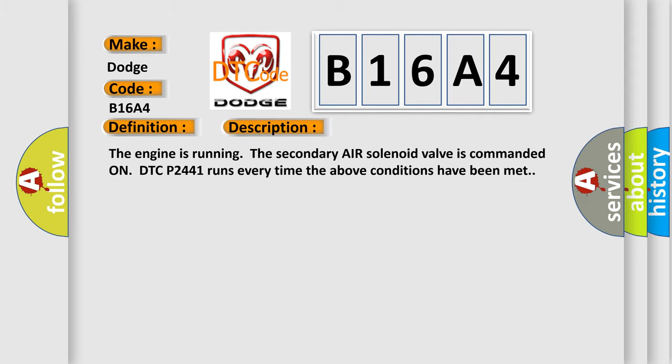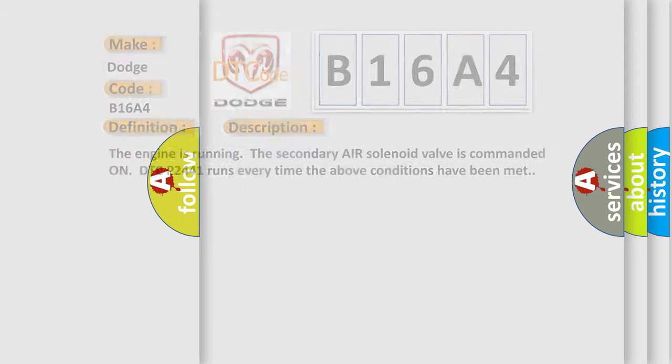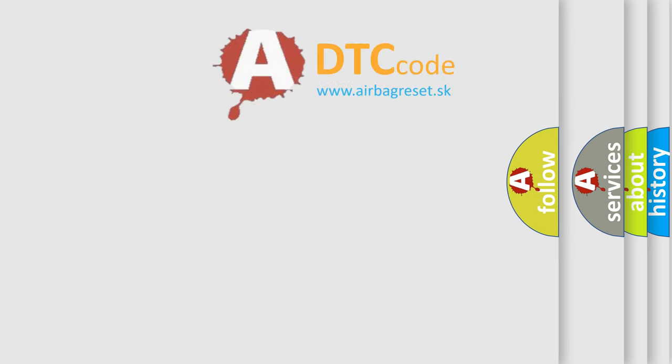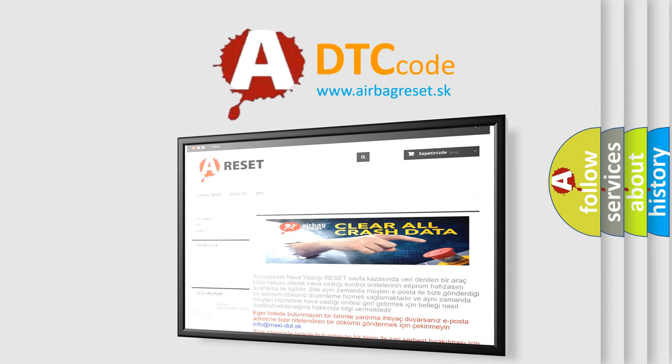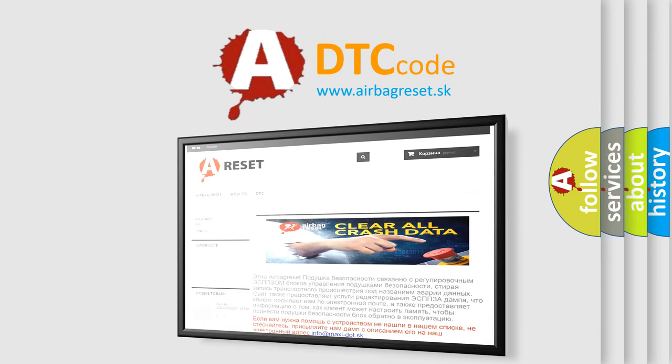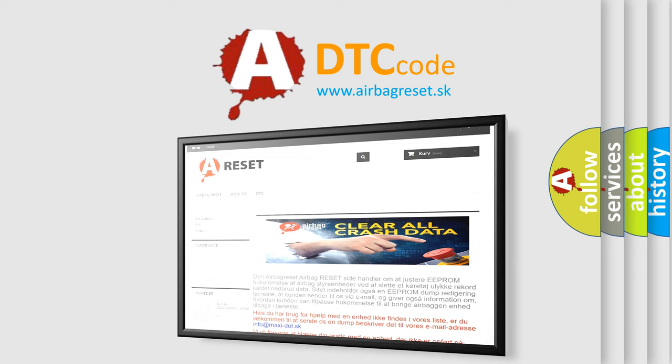The airbag reset website aims to provide information in 52 languages. Thank you for your attention and stay tuned for the next video.